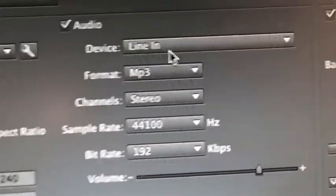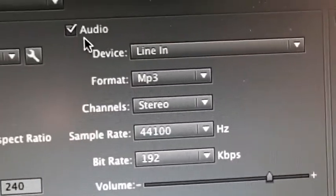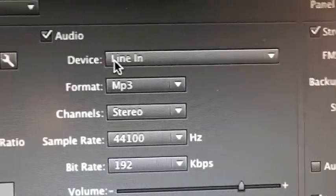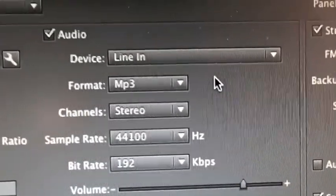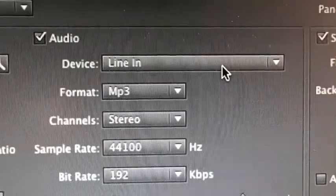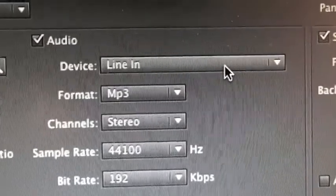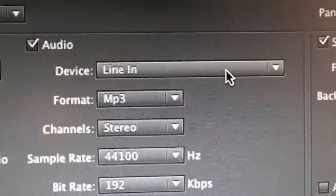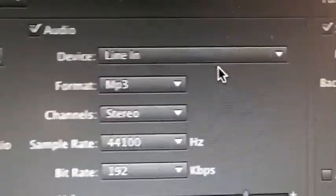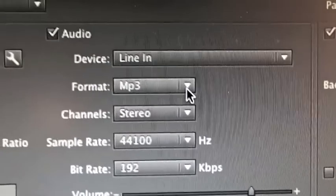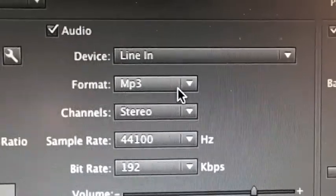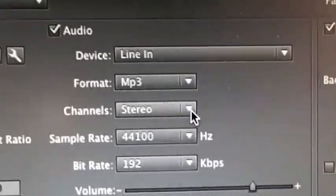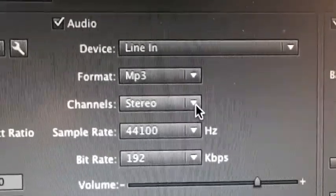You move over here to the right side. You've got to check audio because this is how you encode your audio. In my case I got a mixer hooked up to my system here, so that's why you got the line in. Format you want to check here is MP3, and of course you want to do stereo.